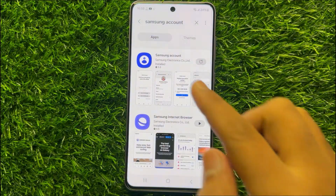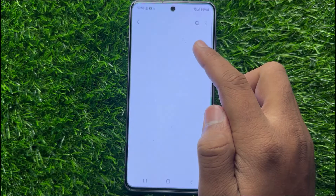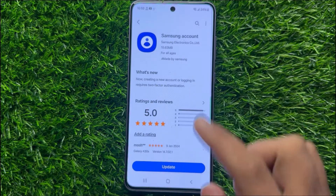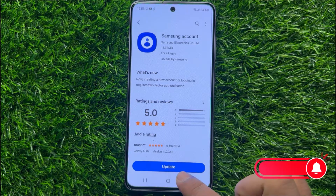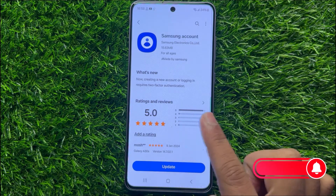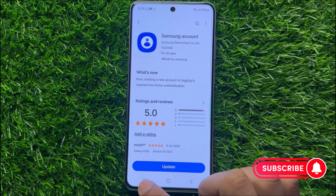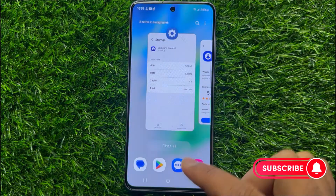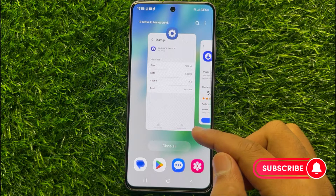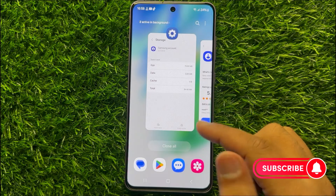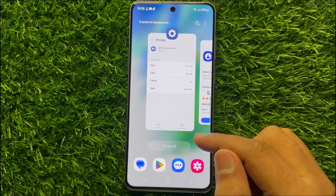Click on the Samsung account app and then click Update to update your Samsung account app. After updating, the Samsung account app will start working properly. I hope you liked the video. Thanks for watching.